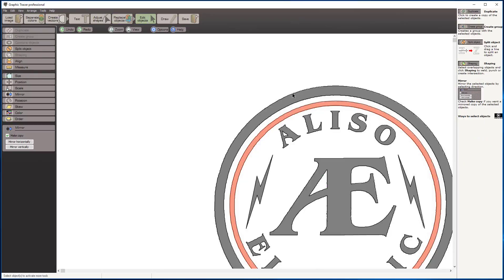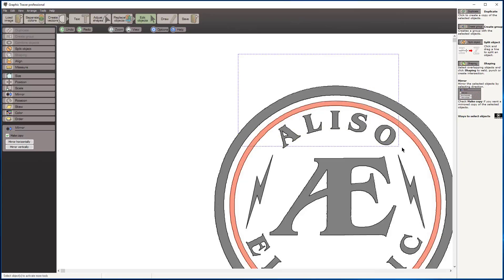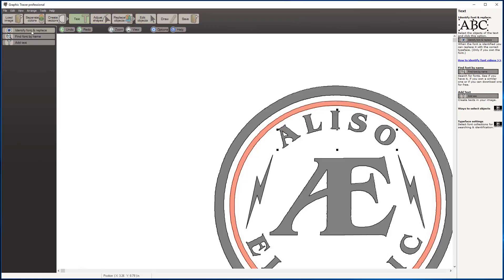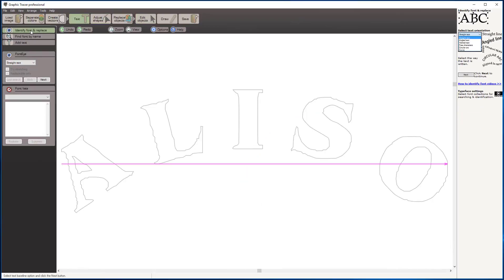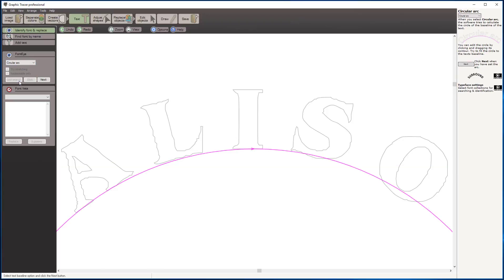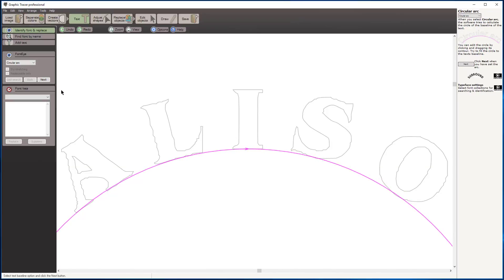Next thing we're going to do is clean up this type. I'm going to marquee around that top type there. We're going to go to our text tool and use my identify font and replace tool. It selects the letters that we have selected of my trace. We have straight line text. I'm going to come over here to circular arc and adjust the baseline of that arc. I'm going to click next.